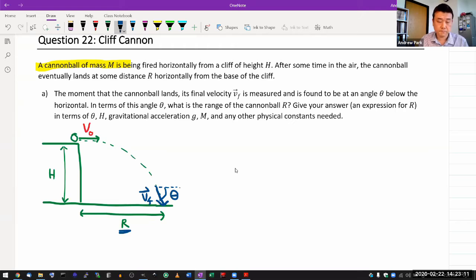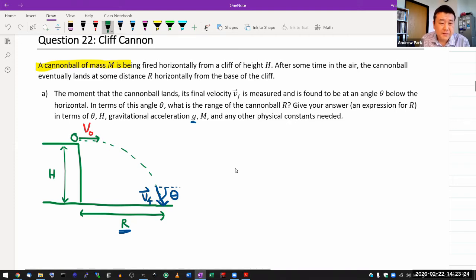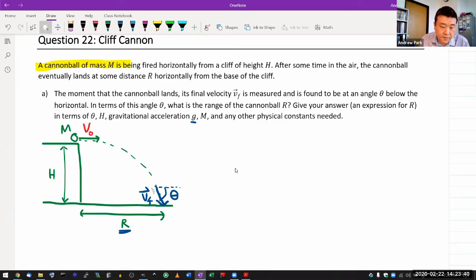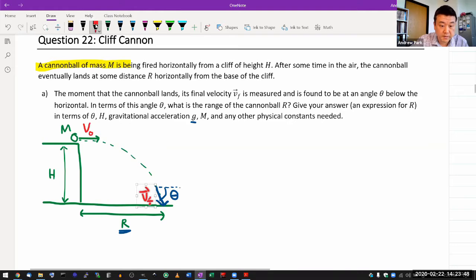In terms of this angle theta, what is the range of the cannonball R? Give your answer as an expression for R in terms of theta, H, gravitational acceleration G, and M — the mass of the cannonball. From my knowledge of kinematics, I don't think M will be relevant. And curiously, the list also didn't tell me what V_final is, so I don't know V_final either.